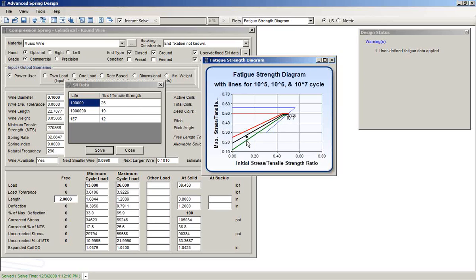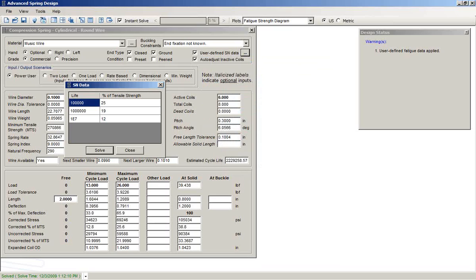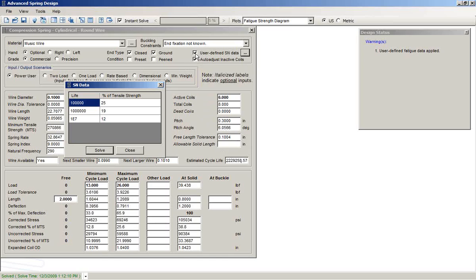In modifying that, notice how our design stress point is now between the 1 million and 10 million cycle lines. We also see that an estimated cycle life value is now displayed here on the form. You actually get a value there now. That will appear whenever you have this box checked. If you don't check this box, then the estimated cycle life value will not show here. You'll only have the Goodman plot.